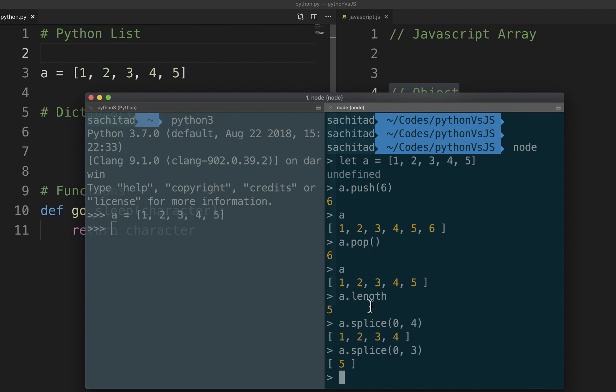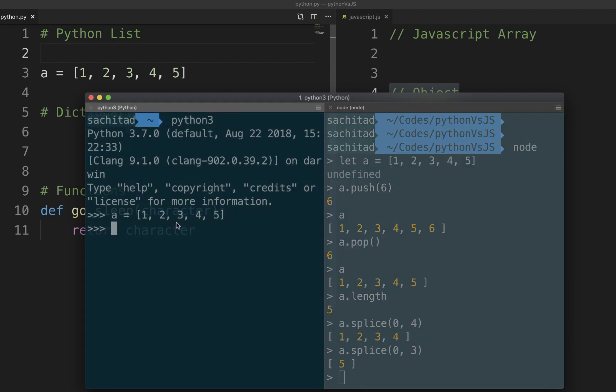It will get the elements up to 3rd index. So 0, 1, 2, 3, 4. This is what happens in Python as well. In Python I do the same thing. We don't have to use 0 if we are starting from the beginning, but we can if we want. And then if I do 4, yep that's what happens.